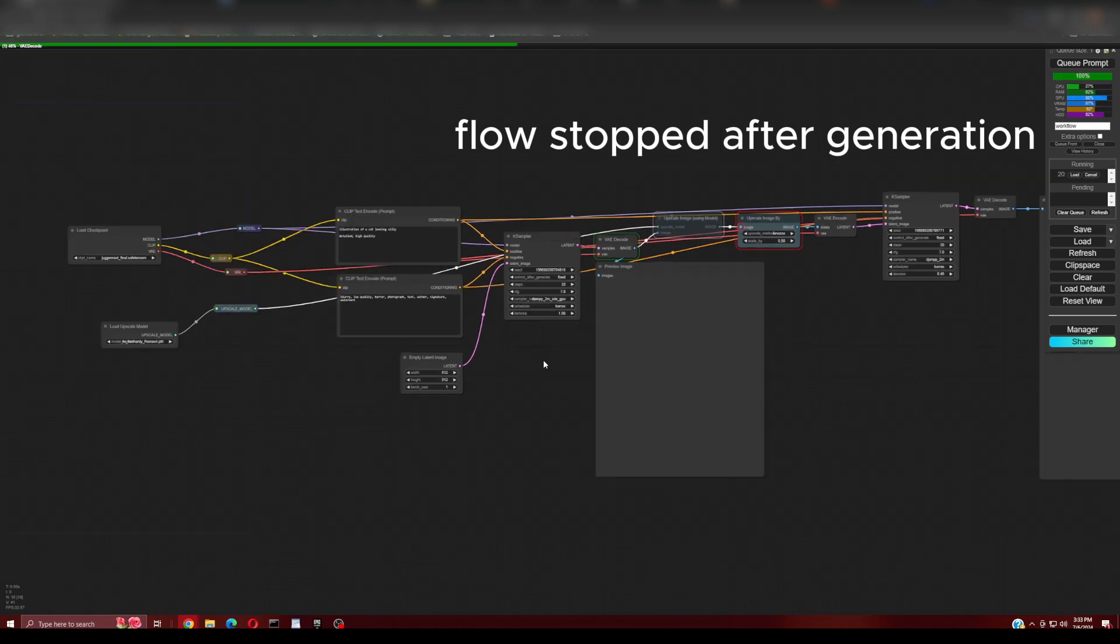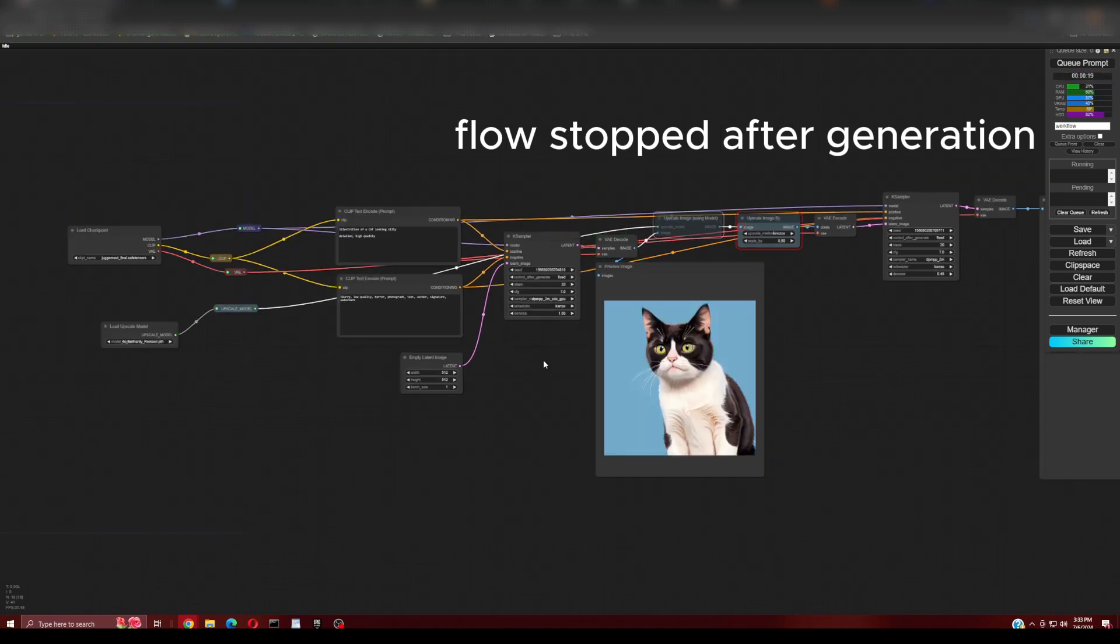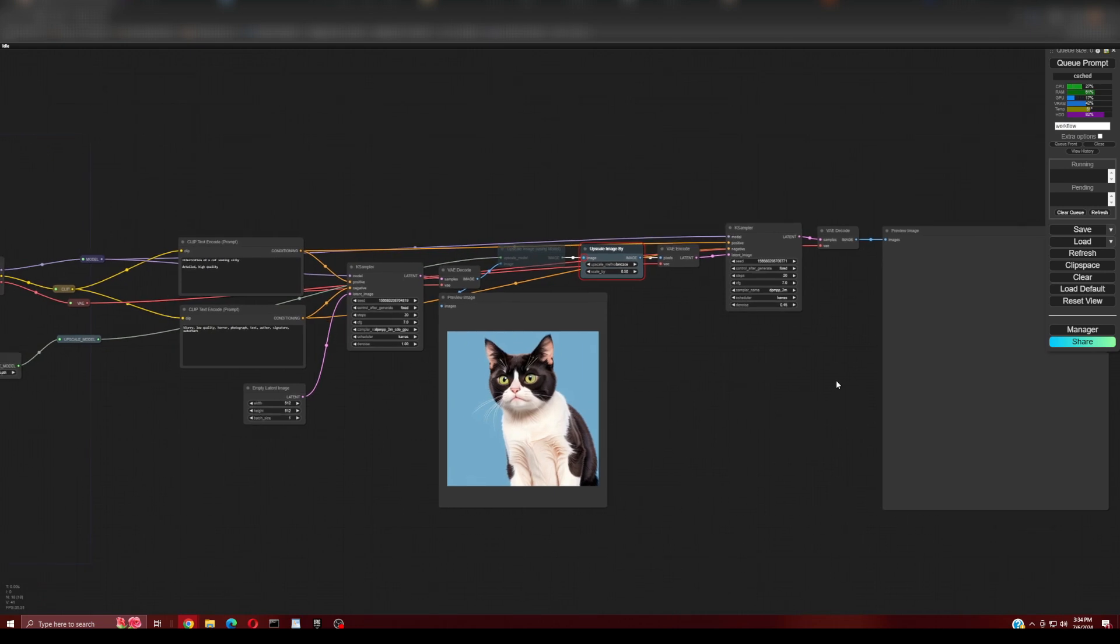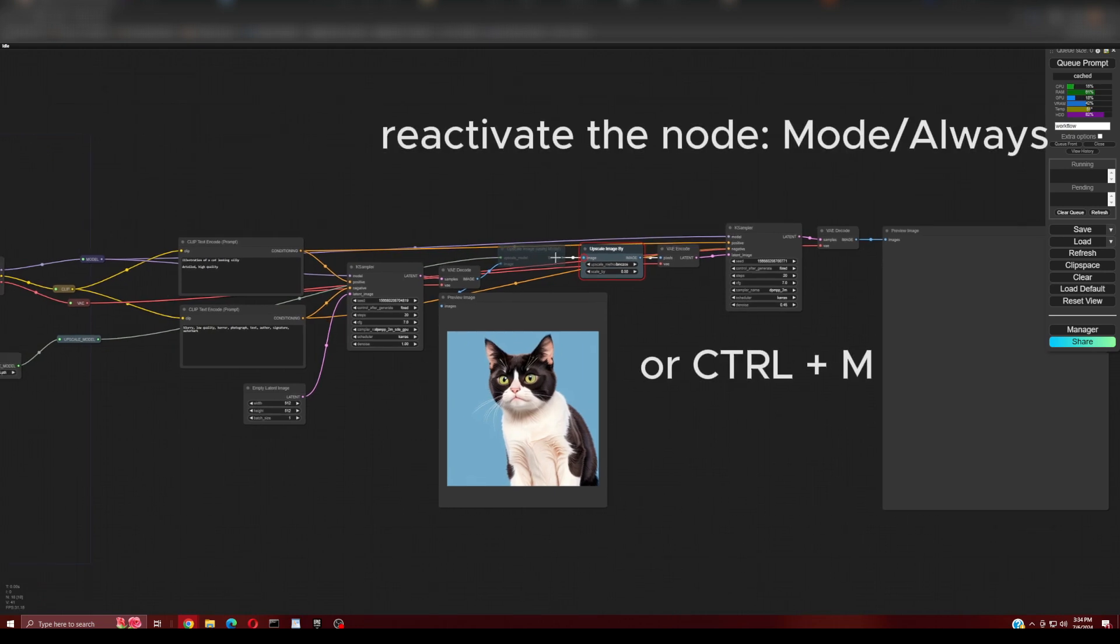See that the workflow has stopped at the beginning of the upscale path. To reactivate it just right-click on the node previously stopped and choose mode and then always.